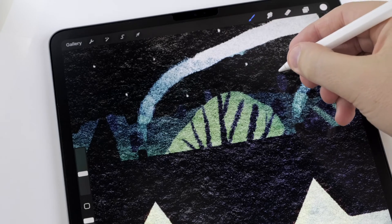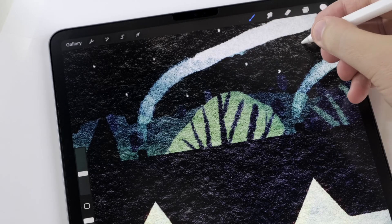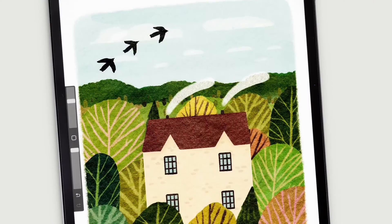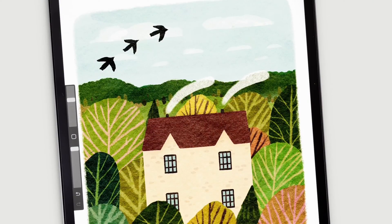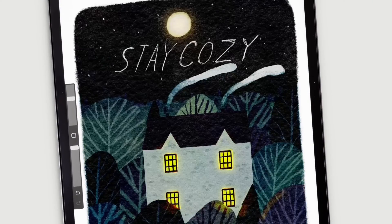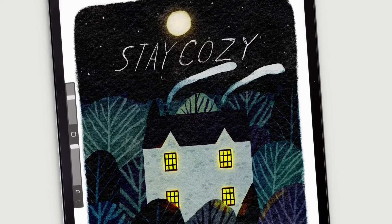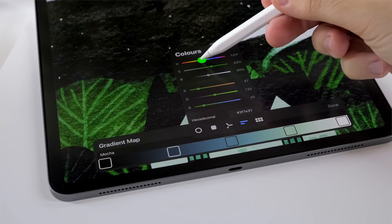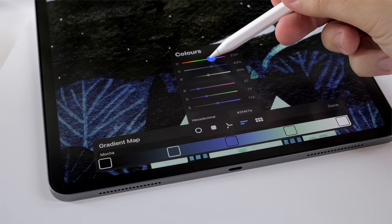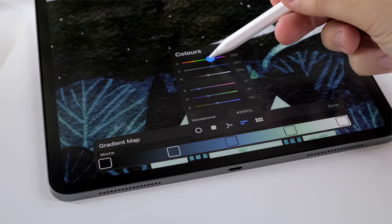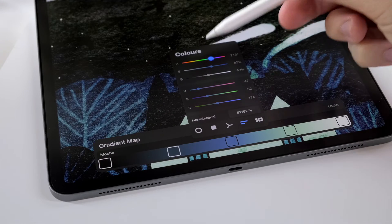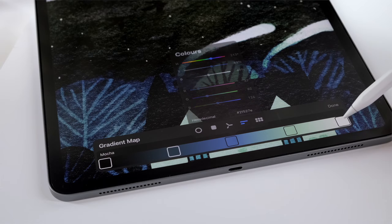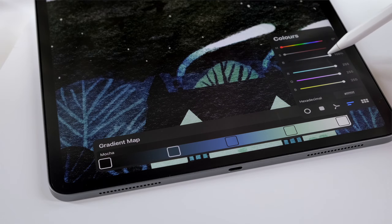In today's video, I've got a super quick one for you. I'm going to show you how to turn a day scene into a night scene by using the gradient map tool. I've touched on a simpler version of this technique in my town illustration tutorial, but today I'm going to go into it a bit more in depth.